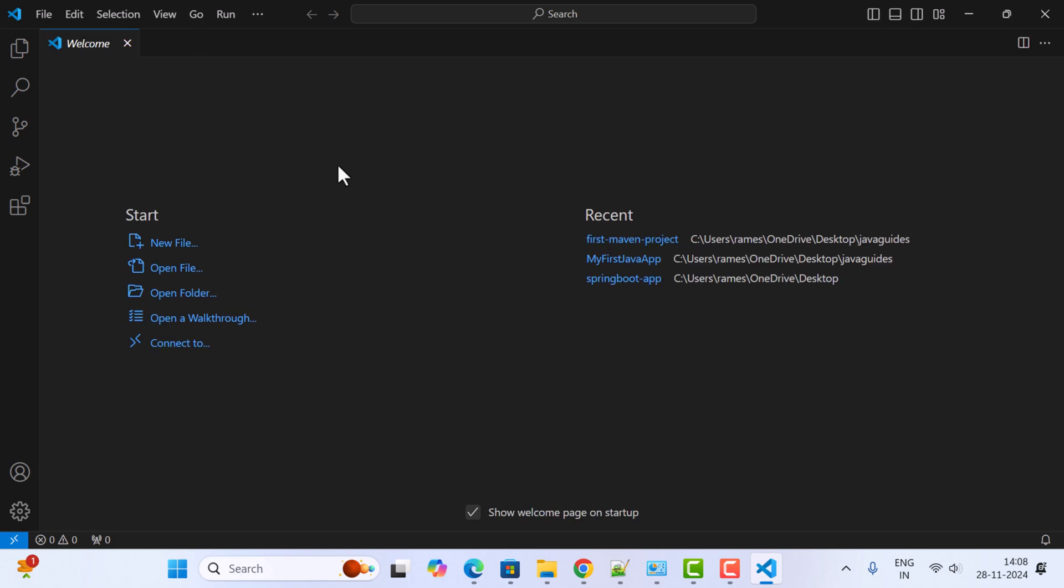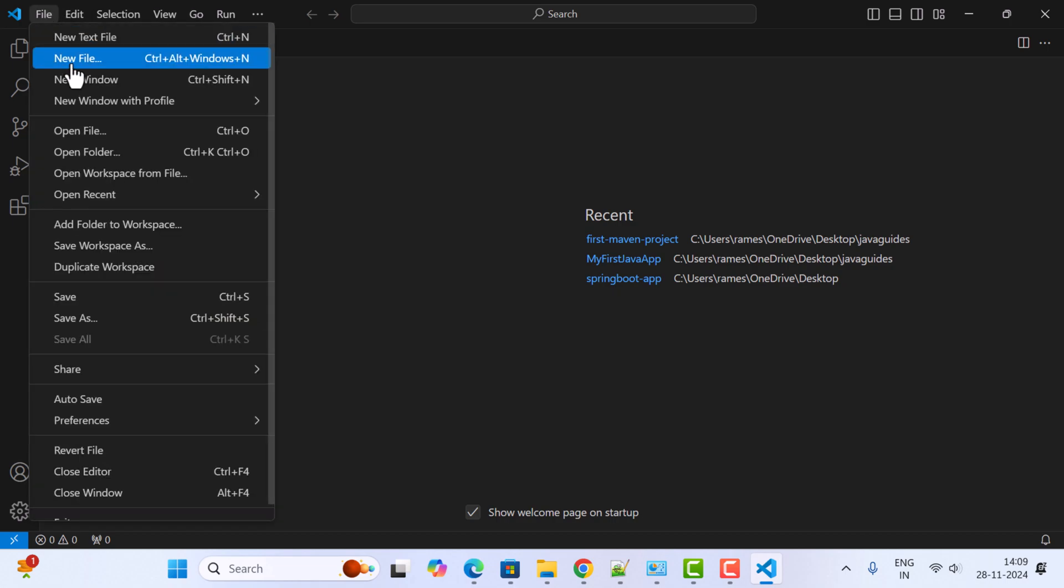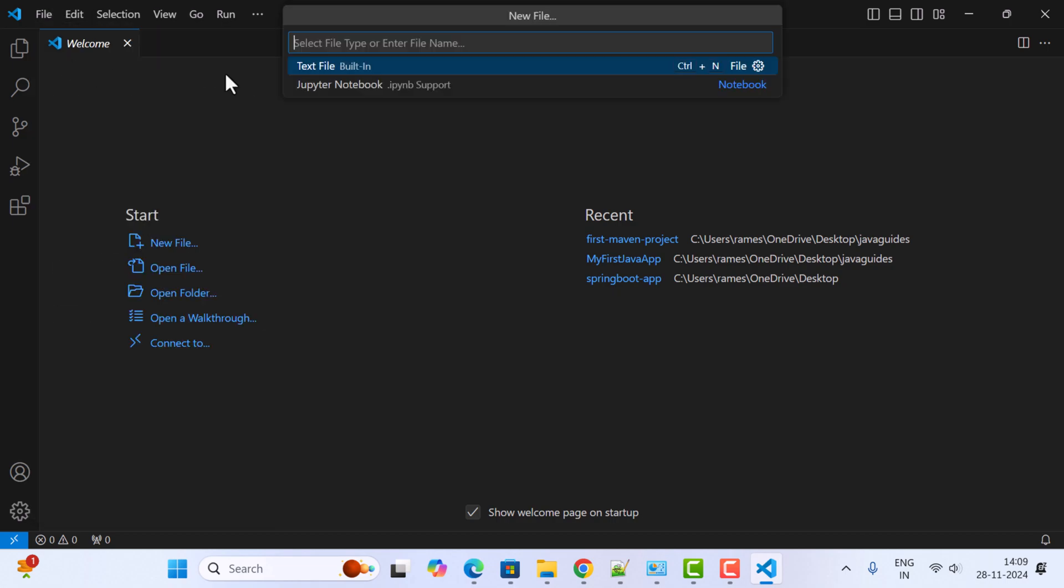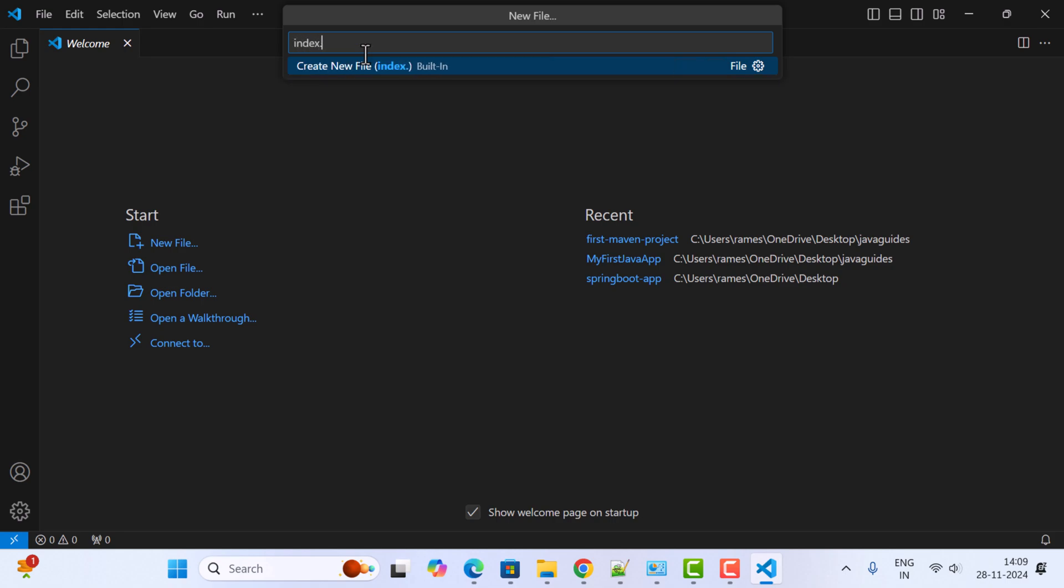Once we open VS Code, we can create an HTML file. To create an HTML file, go to File, click on New File, and give the file name index.html. Notice the file extension .html.